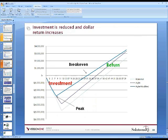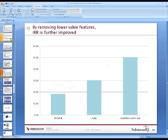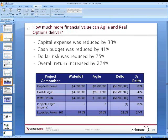Where before we were looking at a small return over a much larger investment, we're now looking at a much smaller investment and a much larger return. Looking at the summary slide: waterfall at 18%; Agile with everything in place at north of 30%; and removing low-value items gets us to a 50% return level. CapEx was reduced by 33%, cash budget reduced by 40%, dollar risk reduced by 75%, and overall return increased by almost 300%.